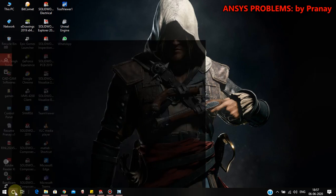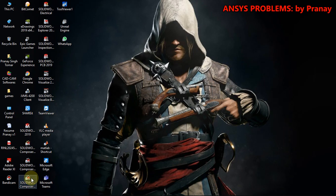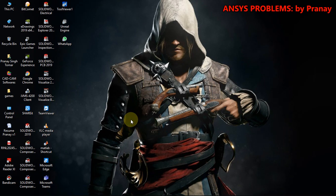First of all, we open Mechanical APDL — this is the application which we have to open. Just wait for a minute.